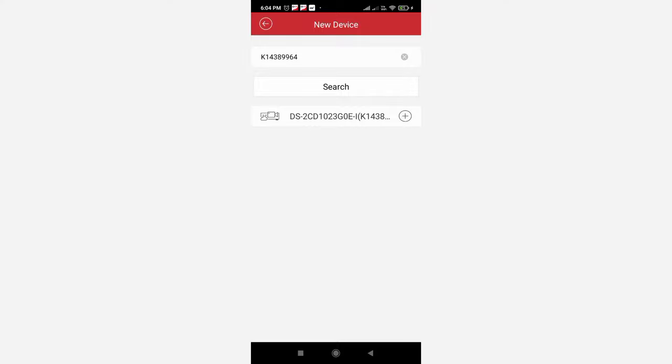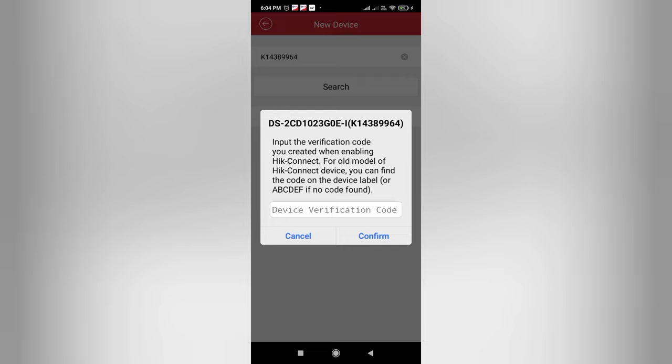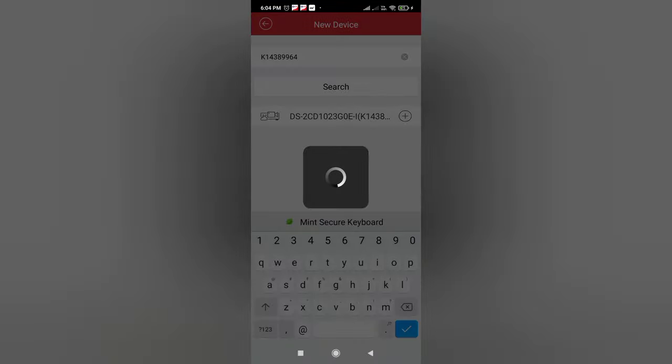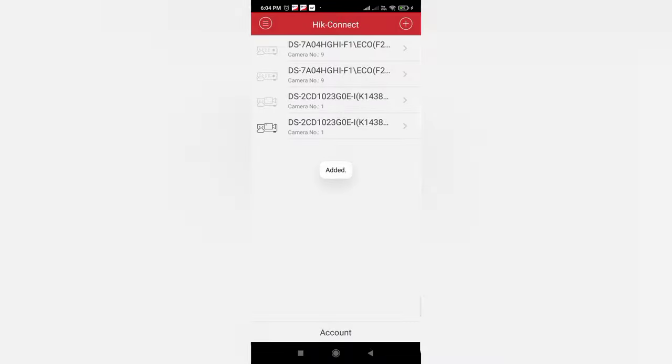We have to click on add plus sign and now it is asking for the verification code. We need to enter that particular code which we entered during setting up the camera in the SADP tool. So I give the verification code and it will be ready within a second. So it is now ready.